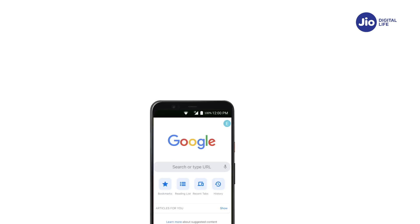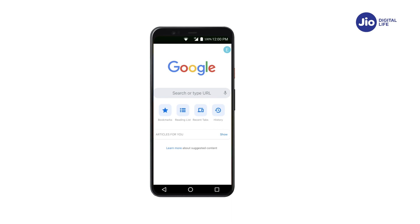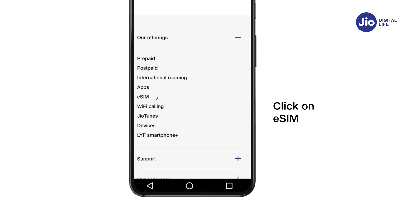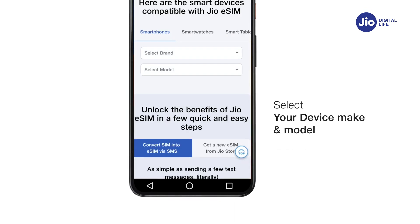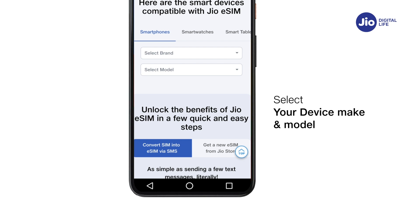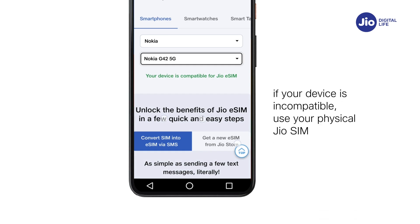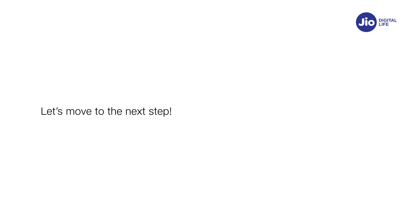To check whether your device is compatible with Jio eSIM, go to www.jio.com. Click on eSIM activation and select your device make and model. Now that you know your device is compatible with Jio eSIM, let's move to the next step.